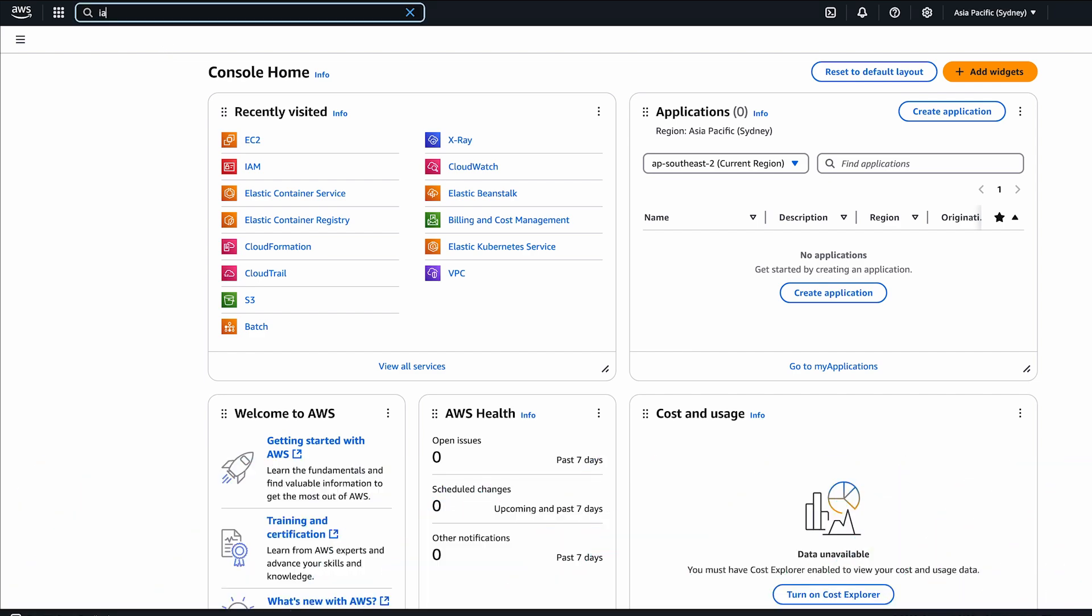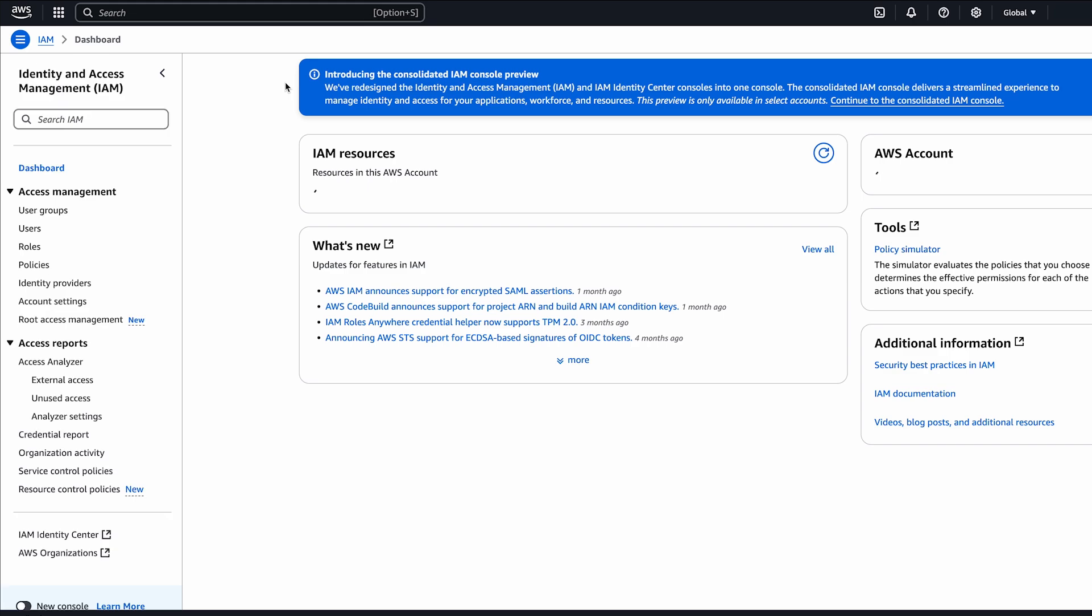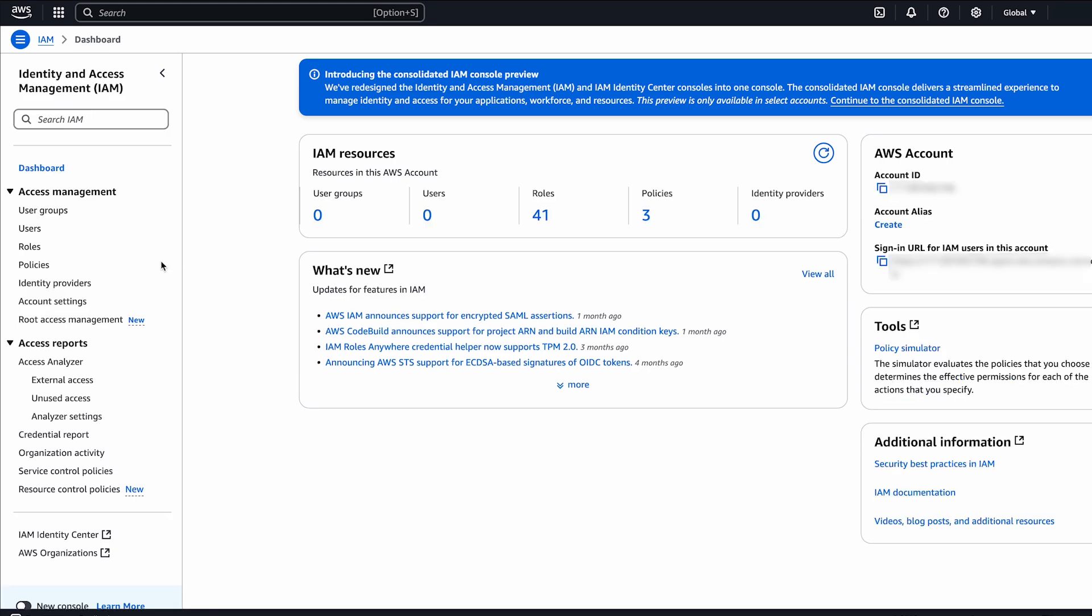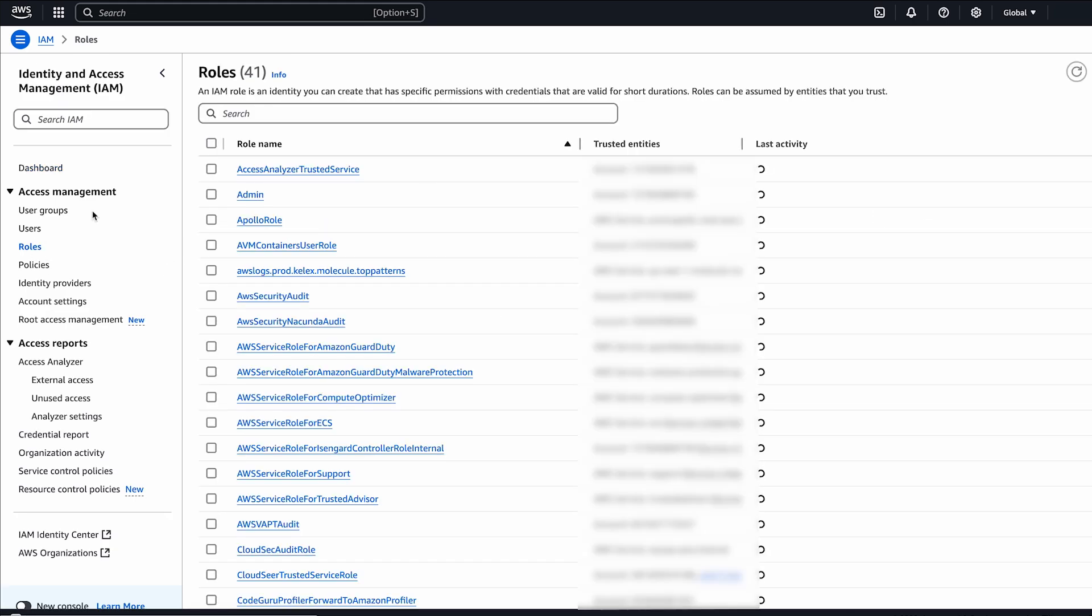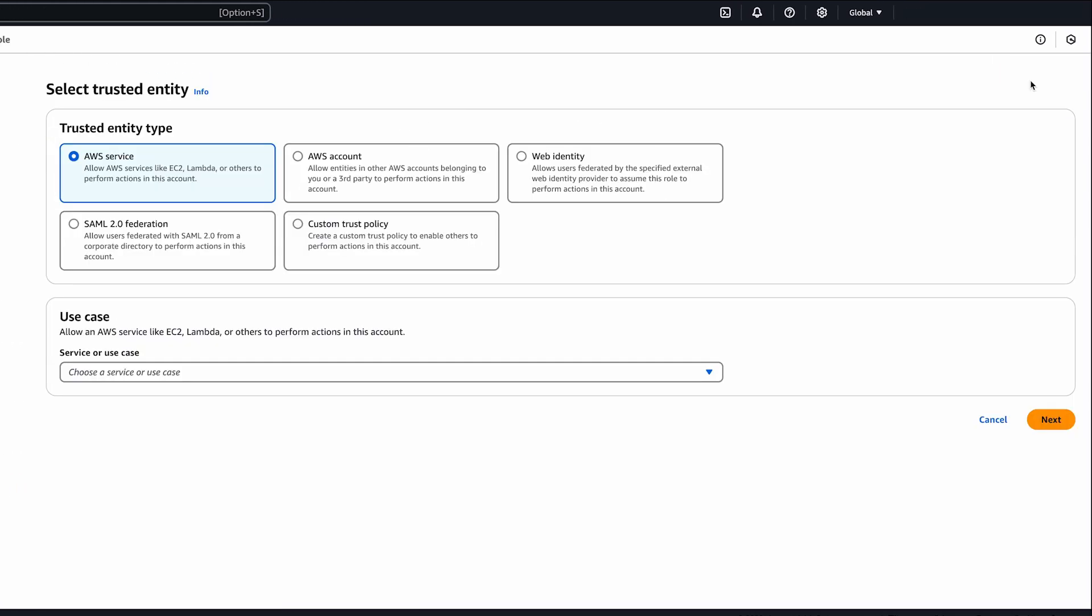To provide permissions to the instance role that's associated with the container instance, first open the IAM console. In the navigation pane, choose roles, and then create role.